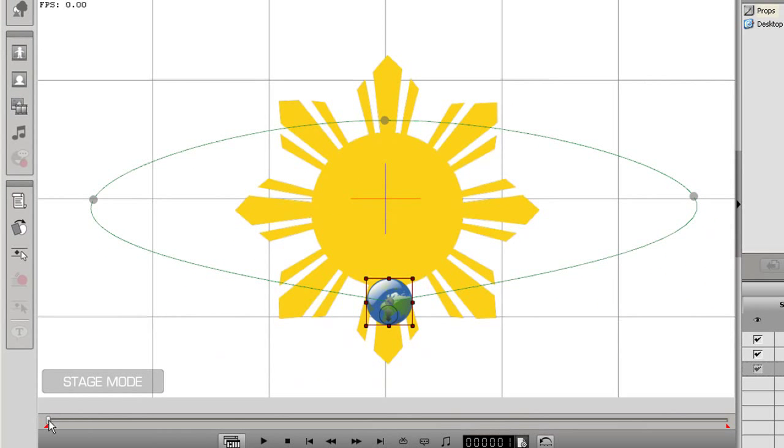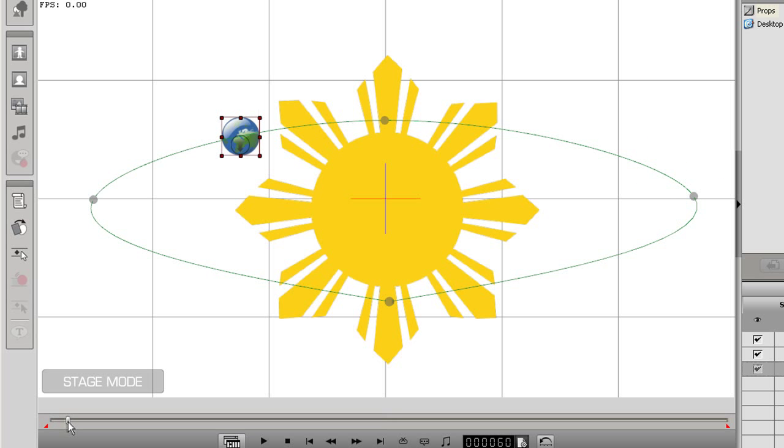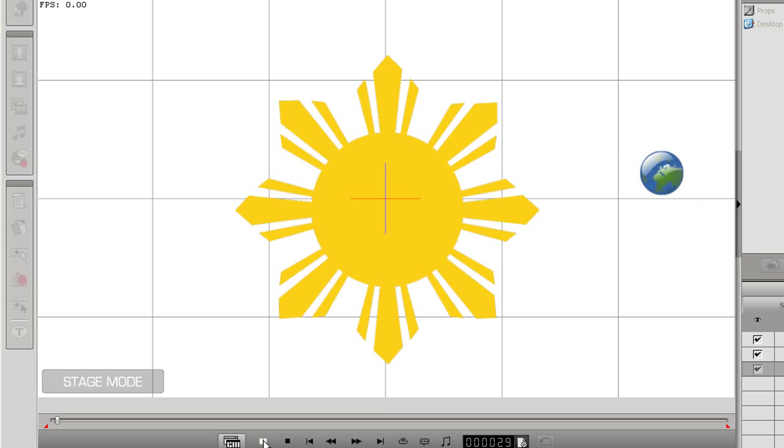Now you can see that when I scrub the timeline ahead, the earth will revolve around the sun, and return to the exact same place. This is how z-depth animation is done with two separate objects or props.